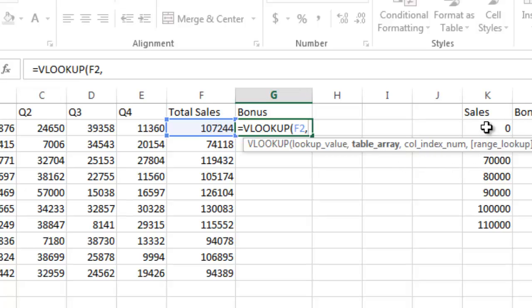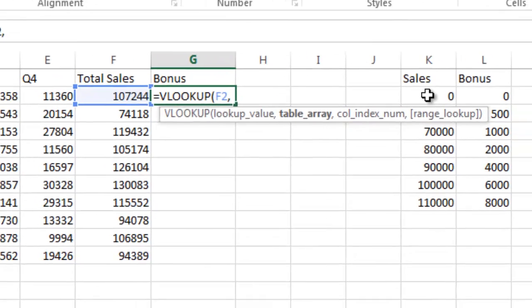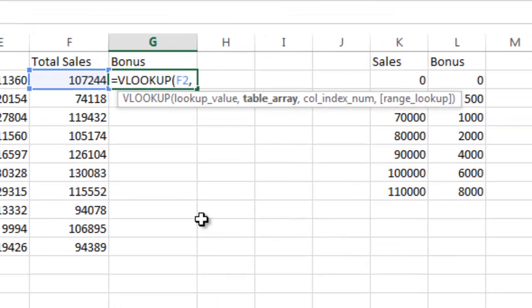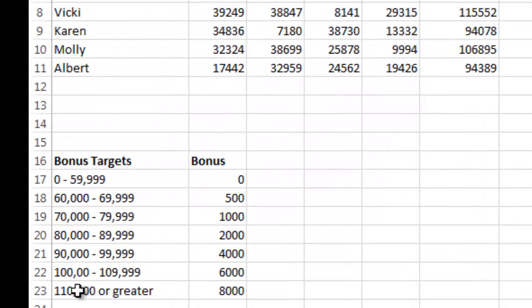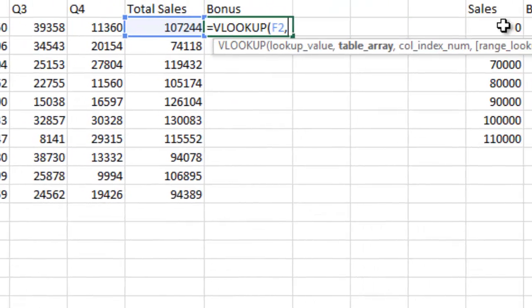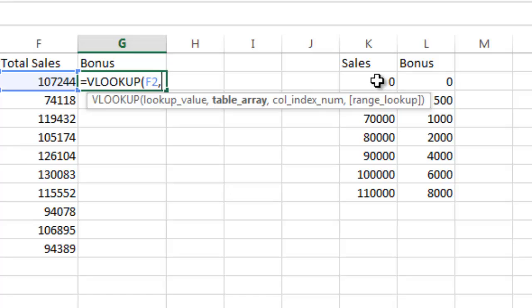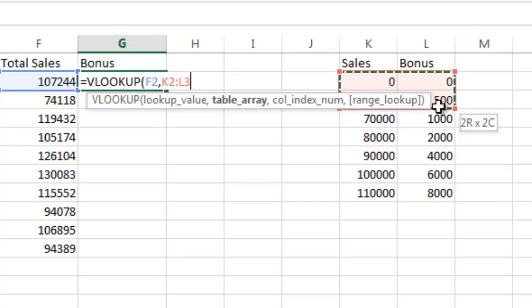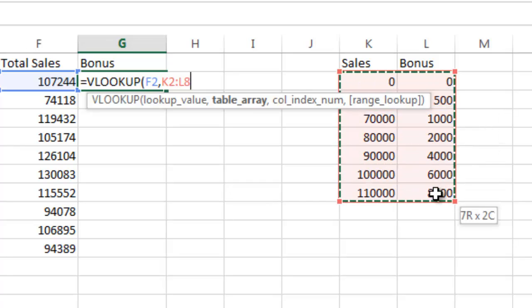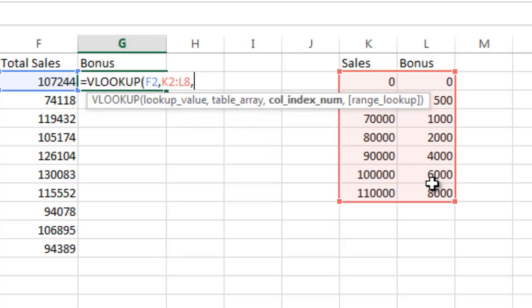My table is over here. Excel is not going to understand this table down here because of the way it's set up. This is just to make it user friendly to read it. Over here I'm going to reference this table. I highlight the table excluding the titles. I click and hold my mouse, drag it, select the entire table and let go. You can see I've selected from K2 to L8 and now I hit comma.